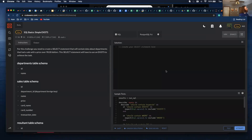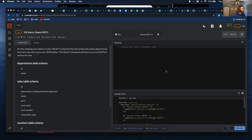Here is the kata for today: SQL basics, simple exists. For this challenge, you need to create a select statement that will contain data about departments that had a sale with a price over $98,000. This select statement will have to use an EXISTS to achieve that task.